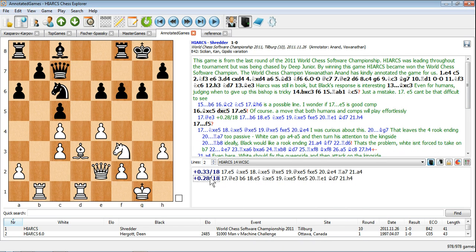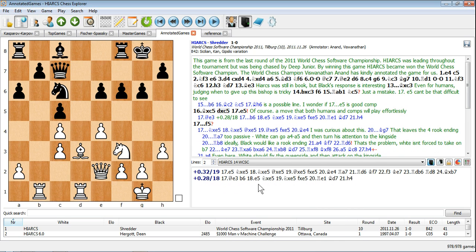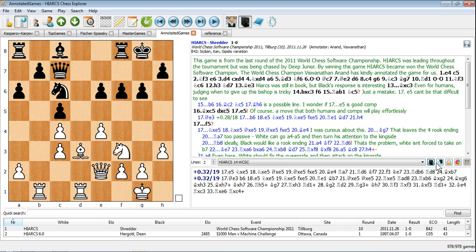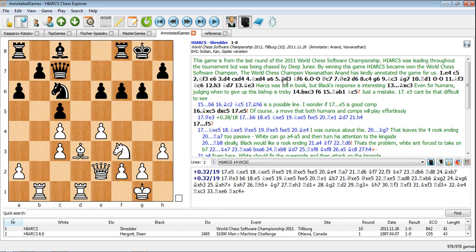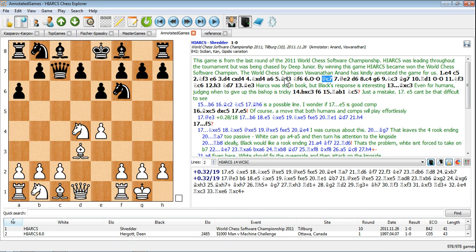Another useful feature is the ability to lock the engine analysis to a particular position. This is done by clicking the padlock icon during analysis. The engine is then locked to analyzing the position, while you are free to navigate and modify the game.